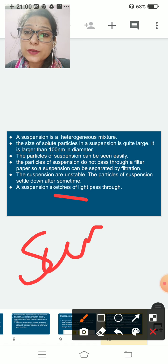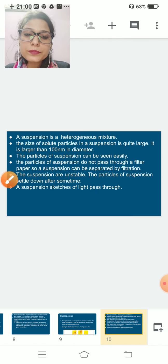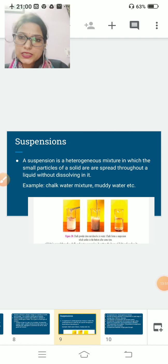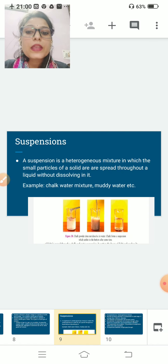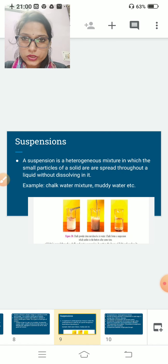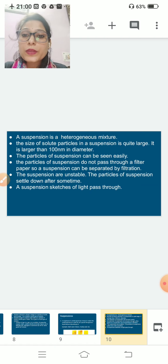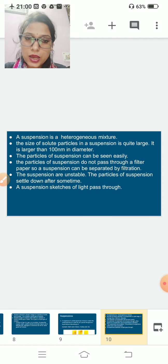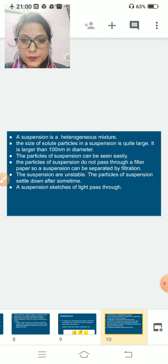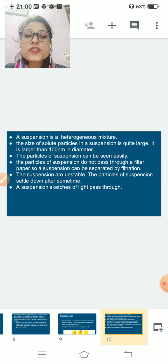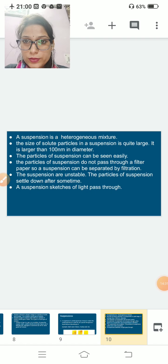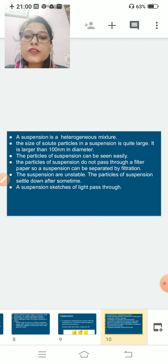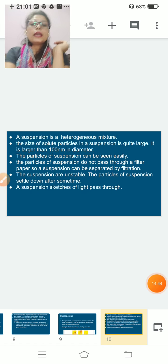If you pass light through a suspension, there are spaces between the particles, so the light is scattered. A suspension scatters light. To summarize: suspension is a heterogeneous mixture in which small particles of solid are spread throughout a liquid without dissolving in it. Examples are chalk water and muddy water. Particle size is larger than 100 nanometers. Particles can be seen easily, can be separated by filtration, are unstable, and scatter light.